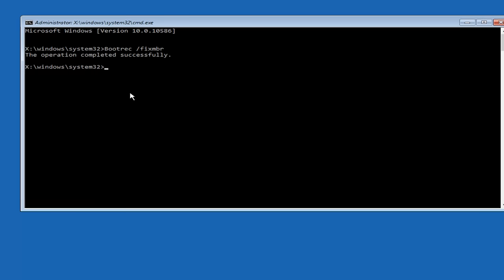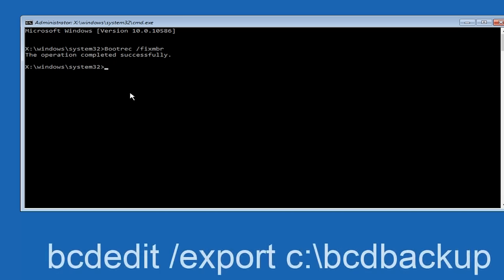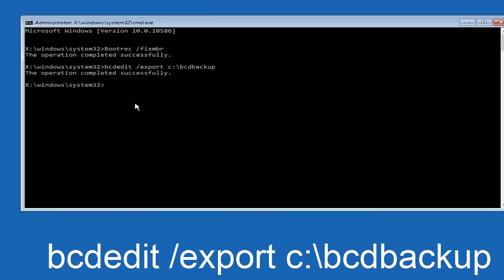Now all we want to do is type in BCDEDIT. So BCDEDIT, space, forward slash, export, space, C, colon, forward slash, BCD backup, and then hit enter again. Again, this operation completed successfully.